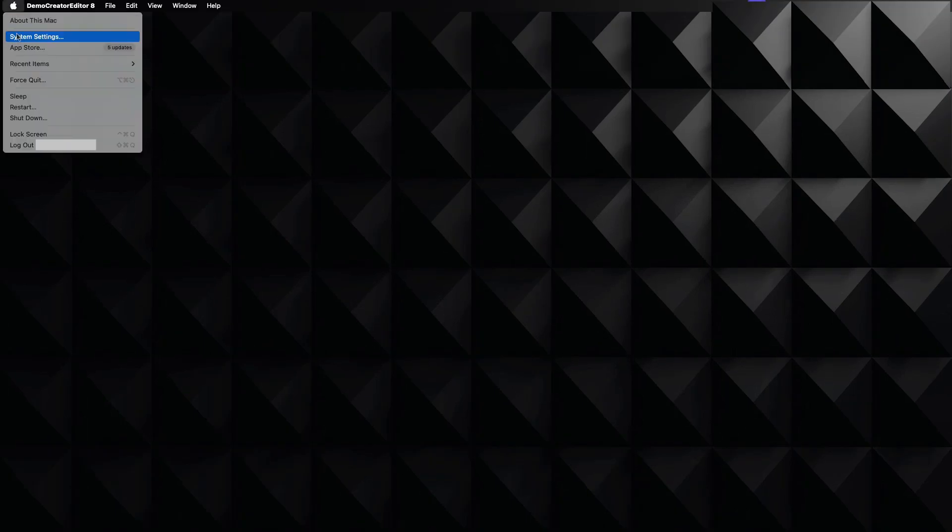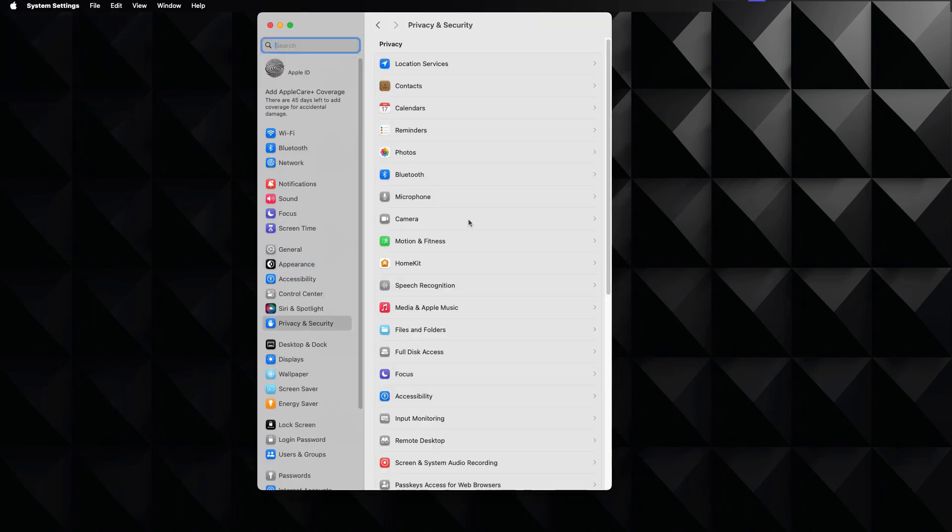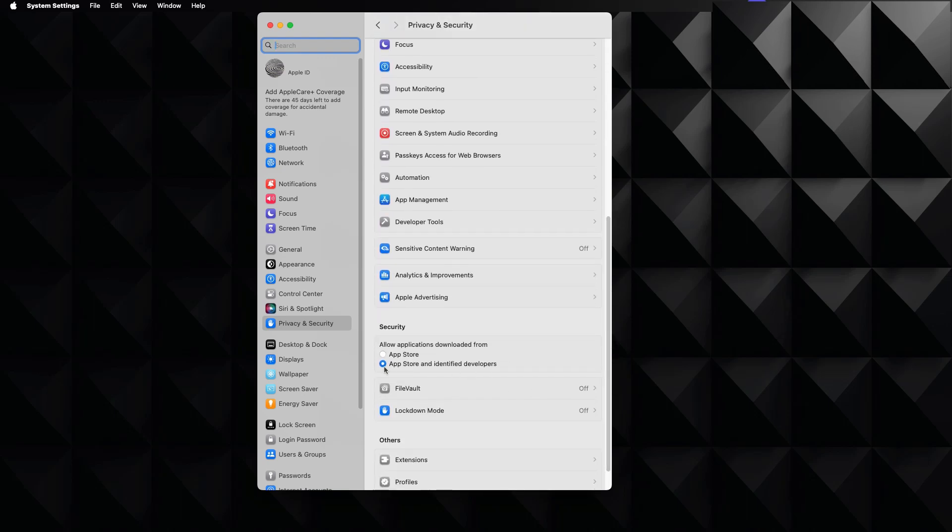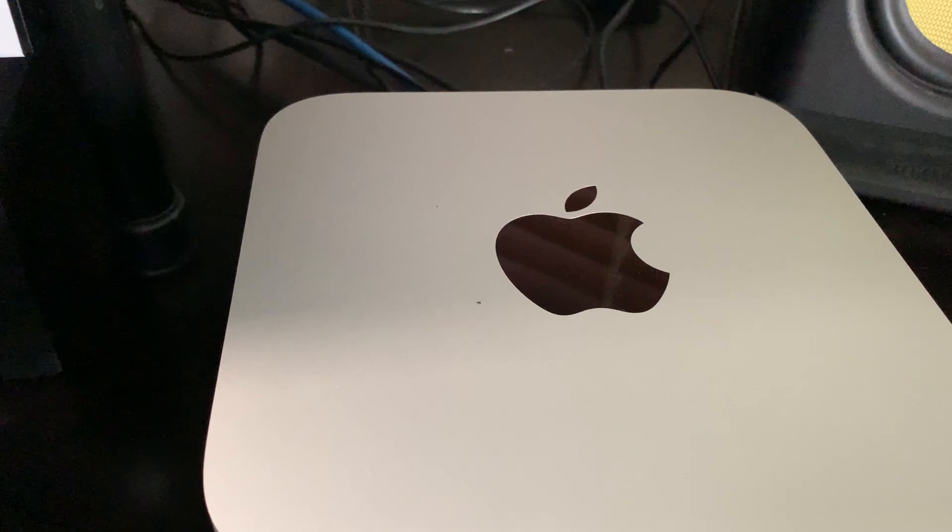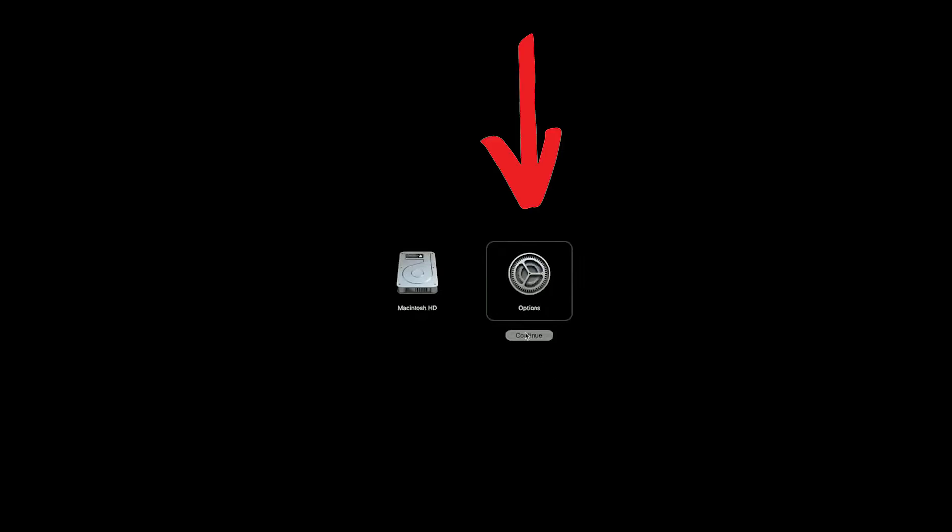So that proves everything is working well after our installation. Now, as I mentioned in the beginning, what would you have done if under system settings and privacy and security, you wouldn't have found the message asking to allow universal audio to perform the changes and get installed here under the security item. Well, then what you do if you don't see that is you turn off your Mac computer and then you go to the back of the computer when it's off and press the power button for a couple of seconds until you see this screen over here.